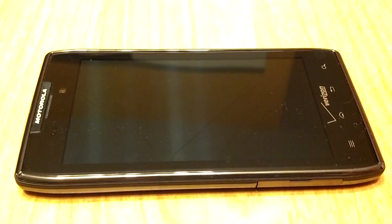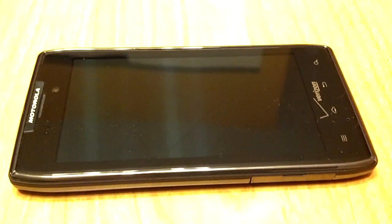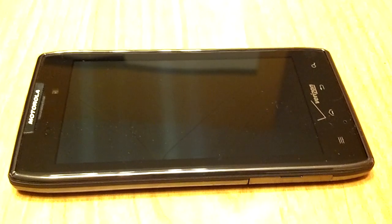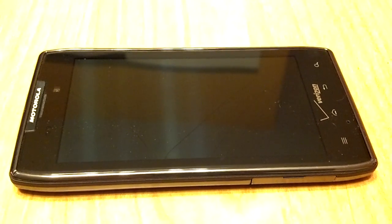What up YouTube? This is Chris with another video for you. This is my Droid Razor Max.